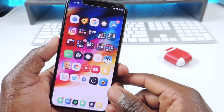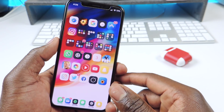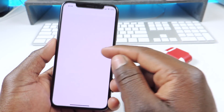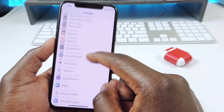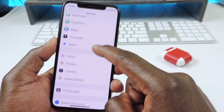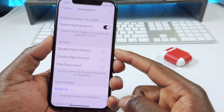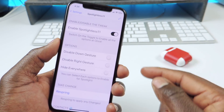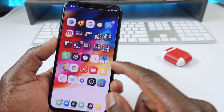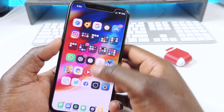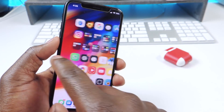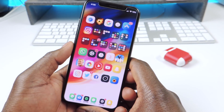That one is called Color My CC Module. The other one is called Spotlight Less. Spotlight Less basically removes the spotlight search on your device. There are settings you can go in and set up — you can enable it, disable the down gesture, disable the right gesture, however you want to set it up. After a respring, it removes the spotlight search and you can't scroll right or left anymore. That one is called Spotlight Less.